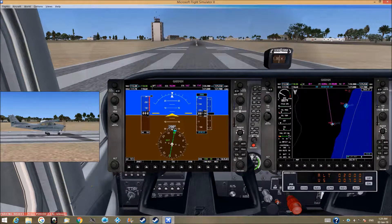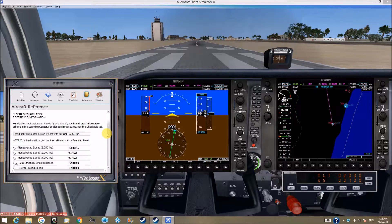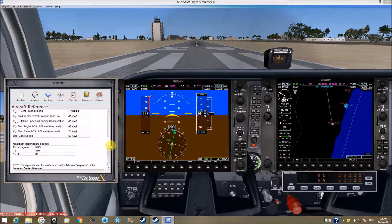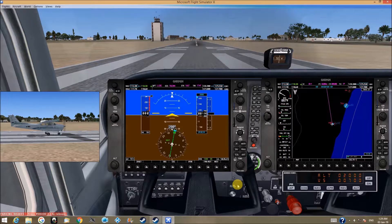Hello, this is the Skyhawk 172SB aircraft reference. The difference is that it has a Garmin 1000 screens. So let's see how to use those screens.